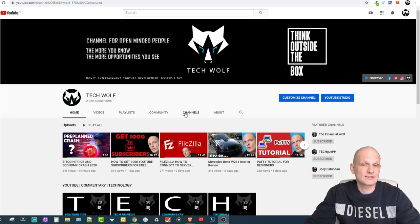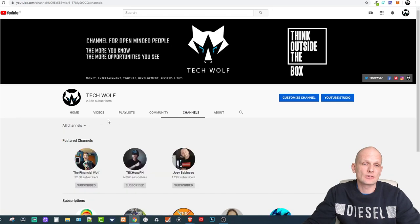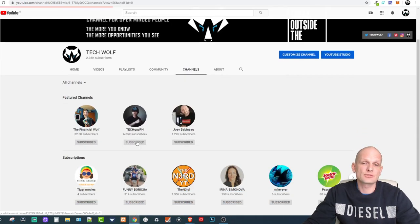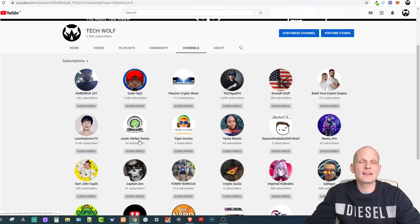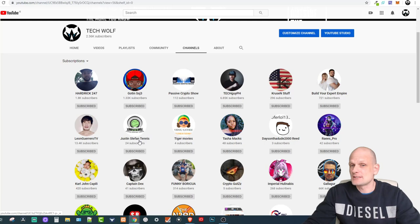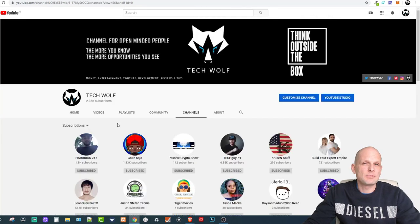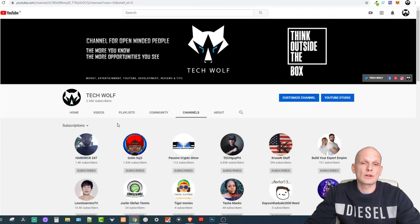As you can see on your channel — this is my channel, TechWolf — if I click into Channels I can click into Subscriptions and I can see all my subscriptions. If you come into my channel you can also see my subscriptions, and I will show you right now where you can hide this.